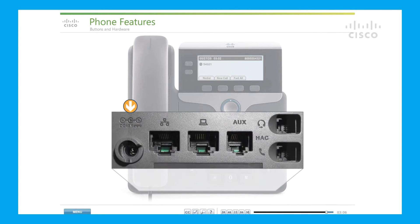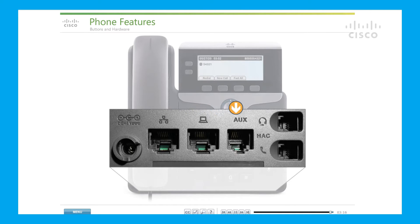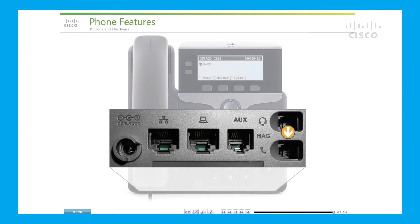The back of the phone includes a DC adapter power port, a network port, an access port connection for a PC, an auxiliary port where you can connect an EHS cable, a headset, and a handset port.